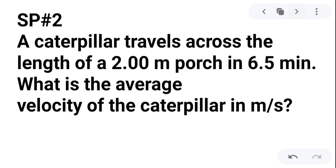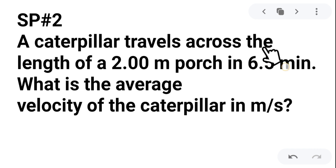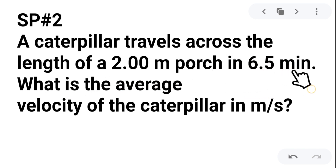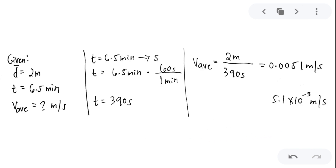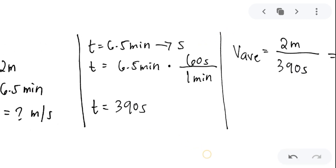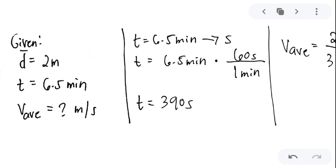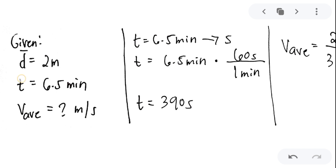Sample problem number 2: A caterpillar travels across the length of a 2-meter porch in 6.5 minutes. What is the average velocity of the caterpillar in meters per second? For easy reference, the first thing we need to do is specify the given. We have the total displacement of 2 meters.